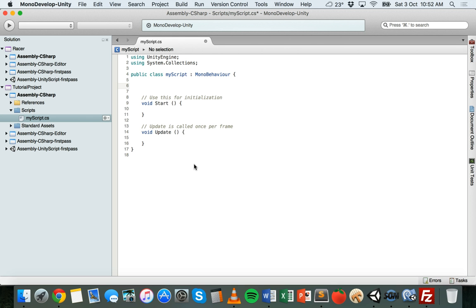There's also the double data type, which also stores floating point numbers, but it's able to store larger numbers than floats. It's not the default number type in Unity though. Another data type is boolean — or bool in C#, which is short for boolean. That stores only two possible values: true or false.